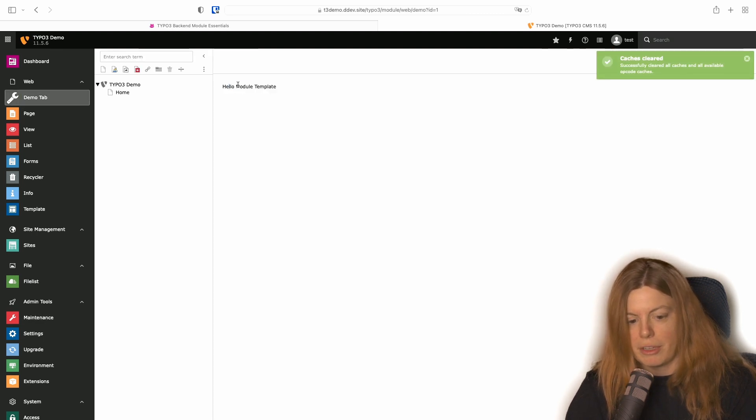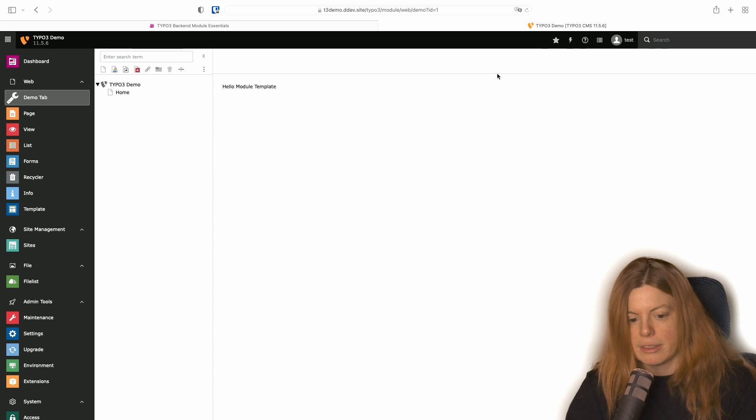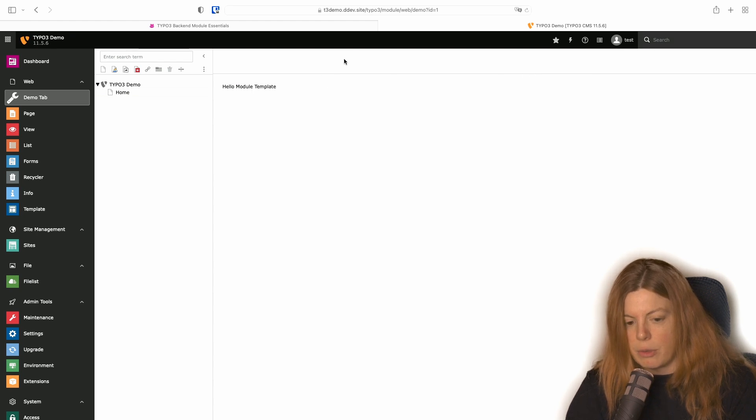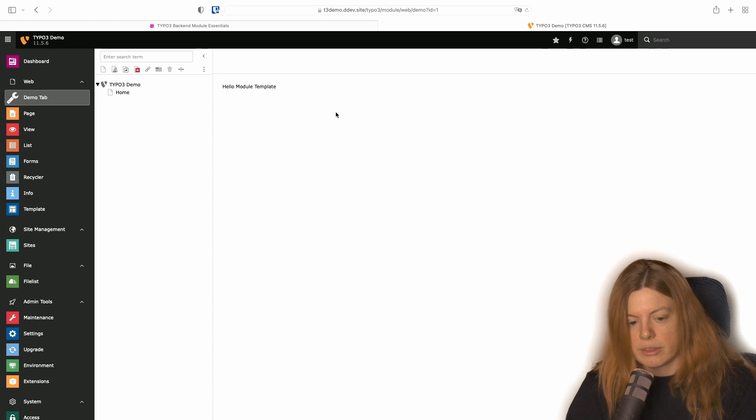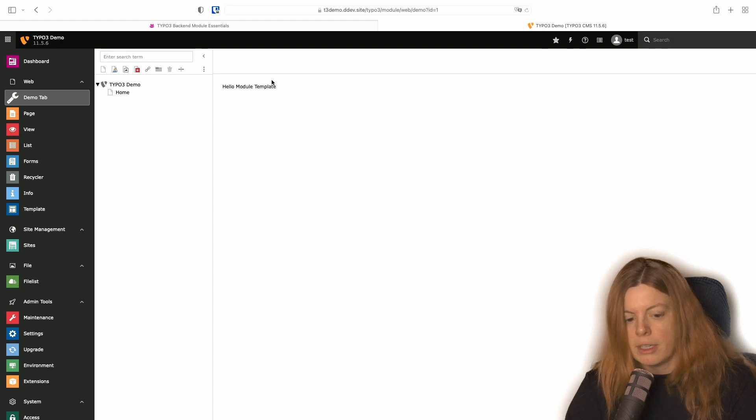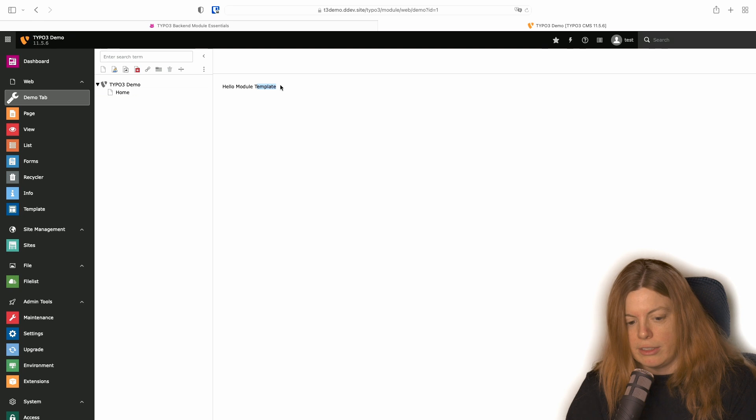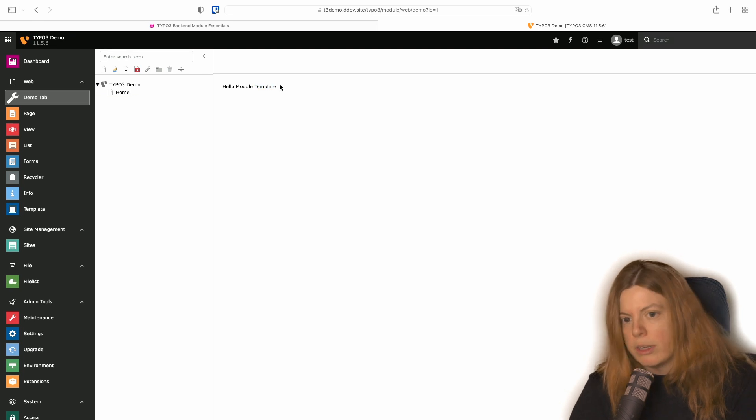And we have hello module template here and as you can see the little gray bar on top as known from the other modules is here now too. And also the font changed to be more in line with the rest of the backend.